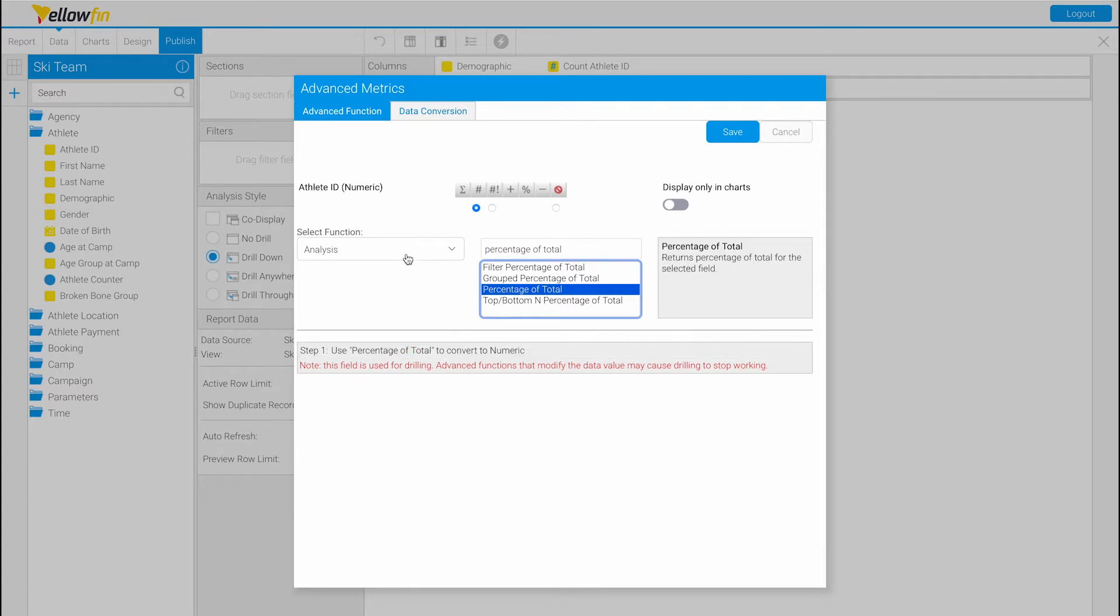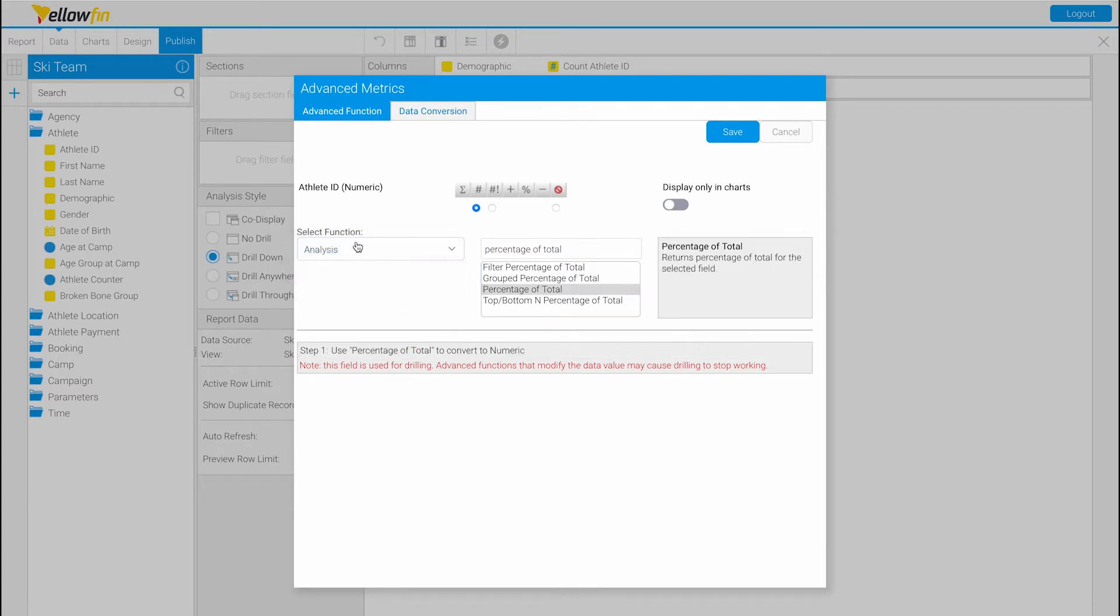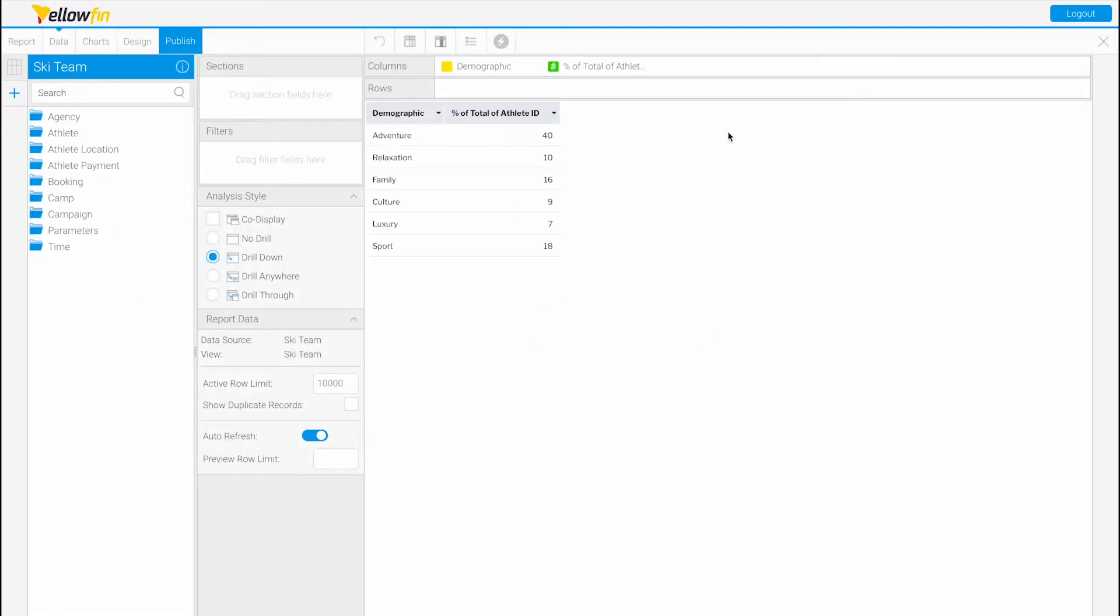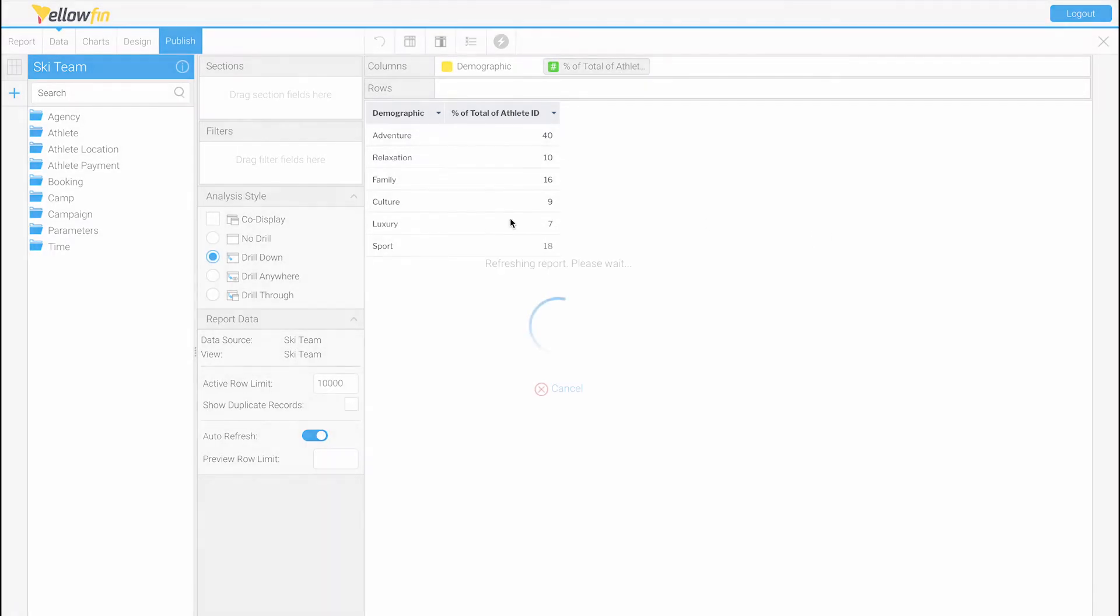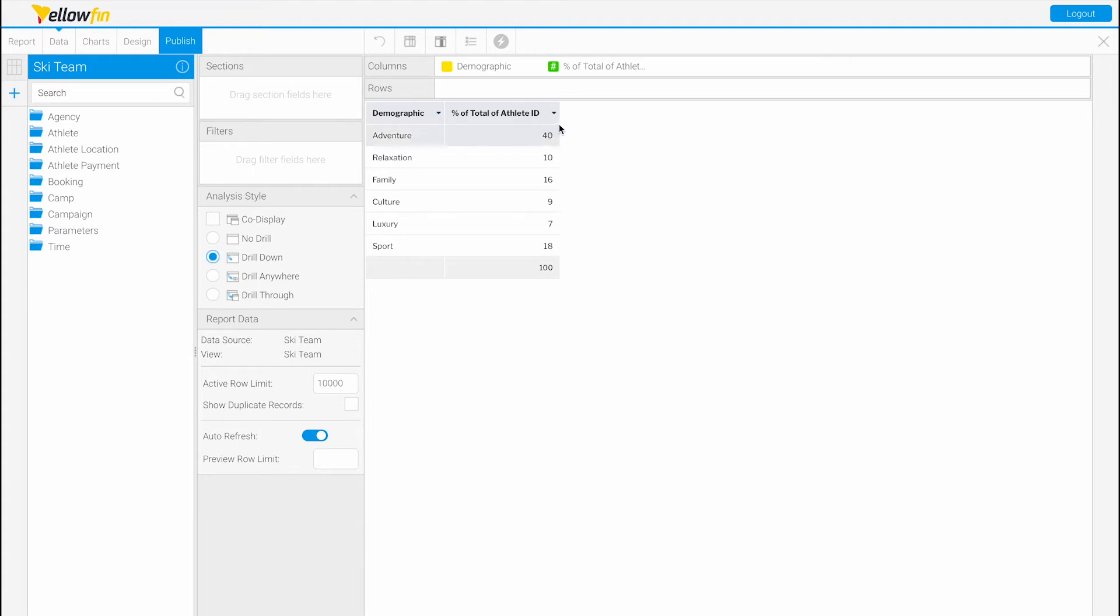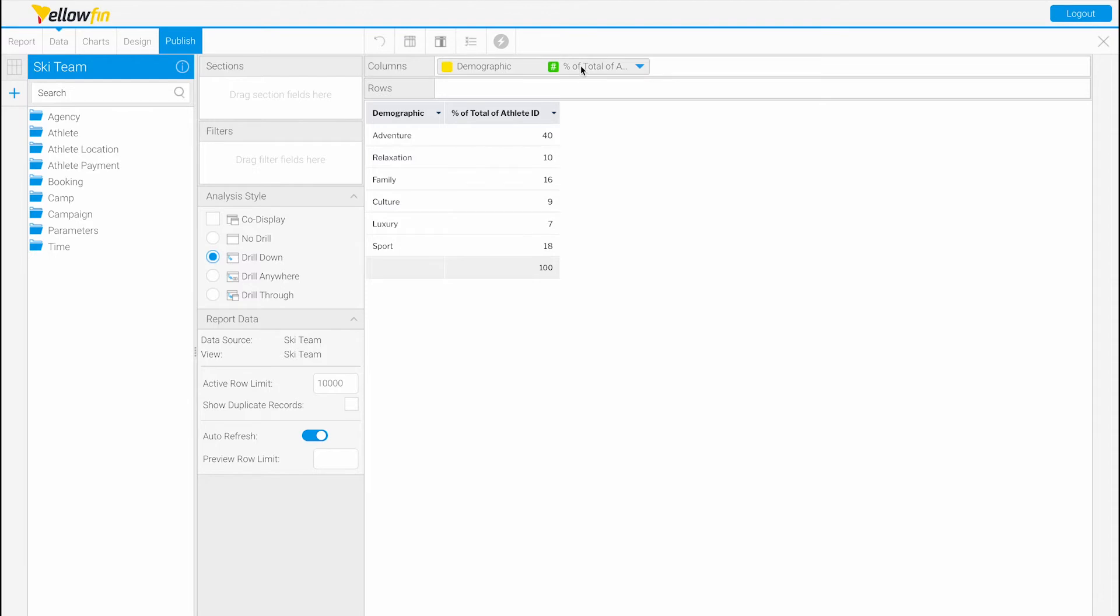As you can see here, this is an analysis type function. You can click Save and now we have the percent of the total athletes in each demographic. Let's add a column total, and as you can see, all the percentages add up to 100. So 40% of athletes are in the adventure demographic. Let's use another type of function.